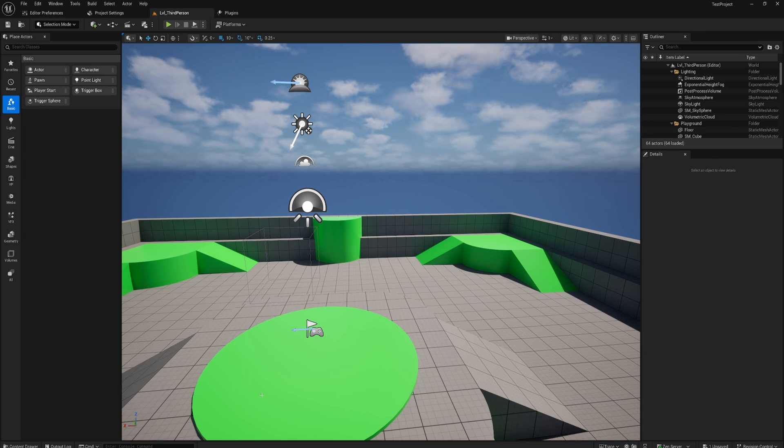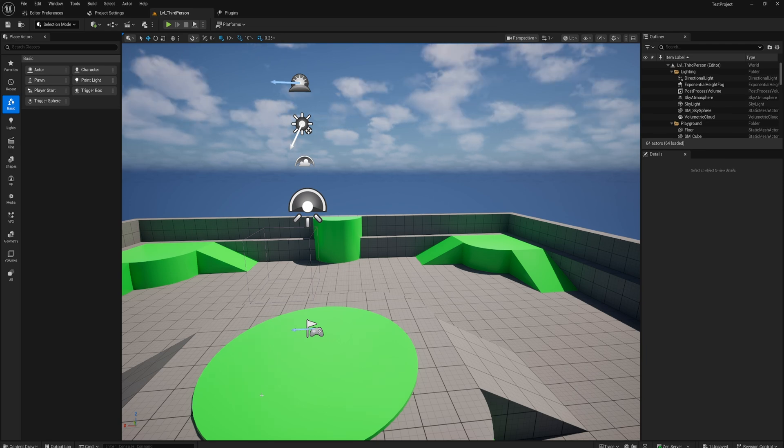Unreal 5.6 is here and while there isn't that much that I necessarily want to make specific content about on Unreal 5.6, there is a slight little update to State Trees. Since we've been doing so much State Tree content on the channel lately, I figured I might as well throw in the little update for State Trees.